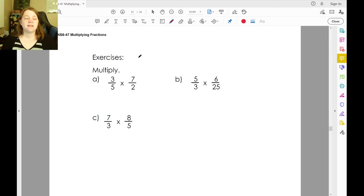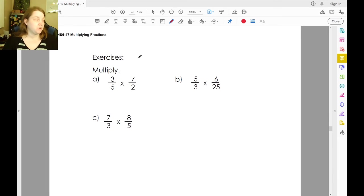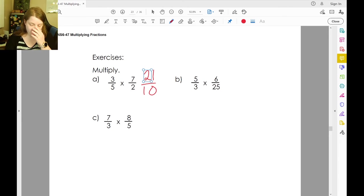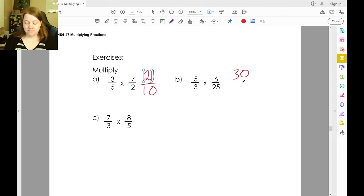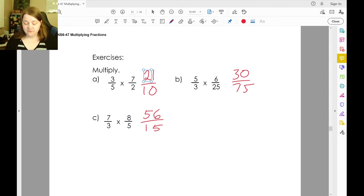Go ahead and try to multiply these. Notice that some of these fractions are improper — the bigger number is on top — which means your answer will probably have the bigger number on top. Three times seven is twenty-one, five times two is ten. Five times six is thirty, three times five is seventy-five. Seven times eight is fifty-six, three times five is fifteen.